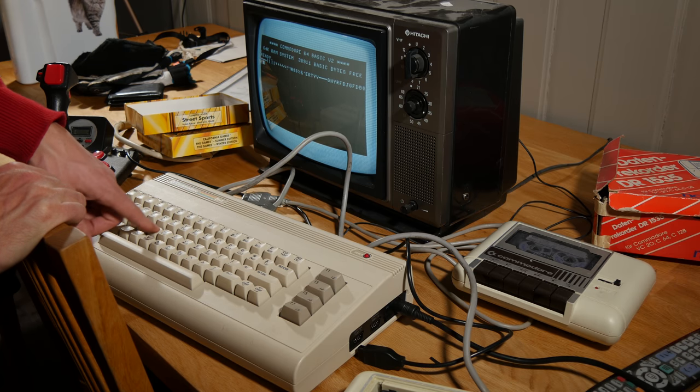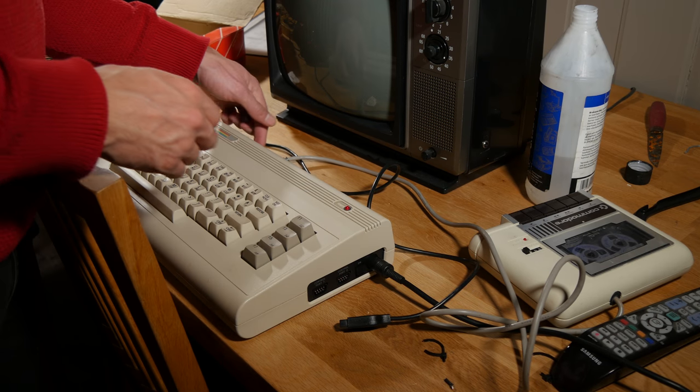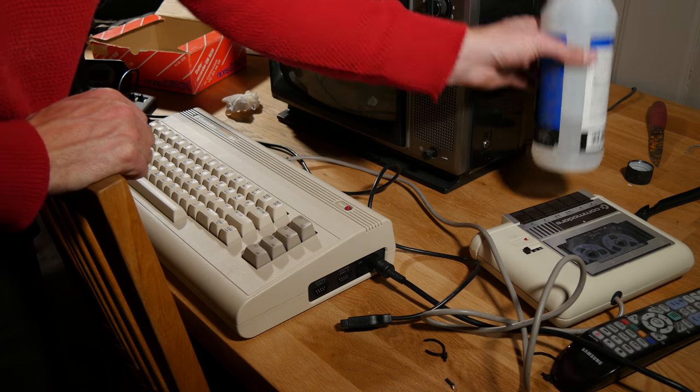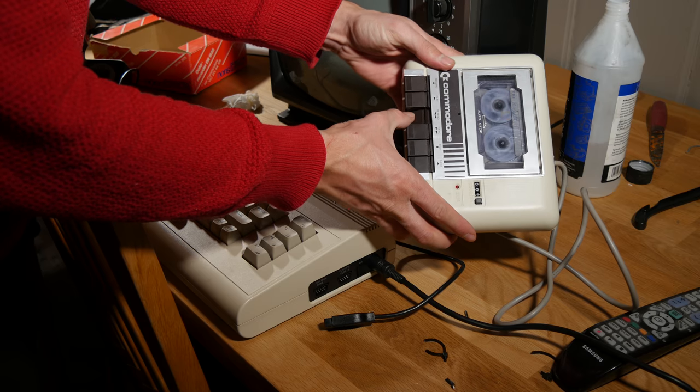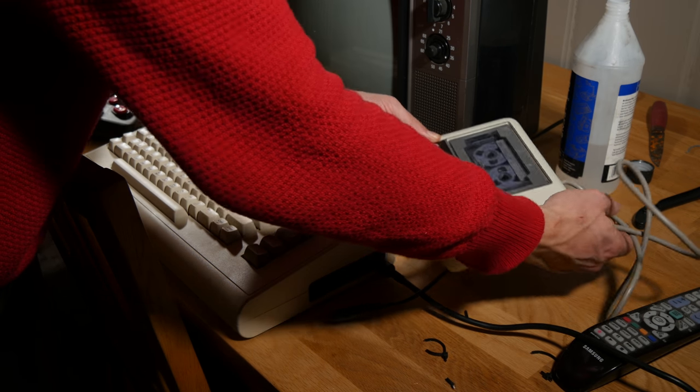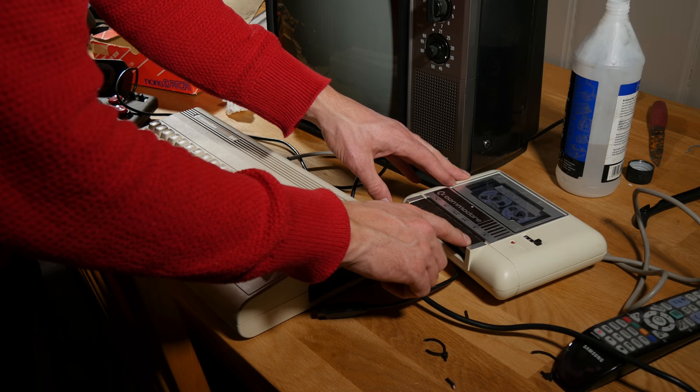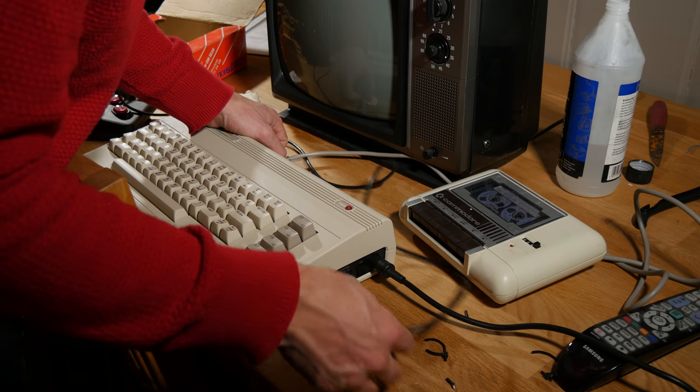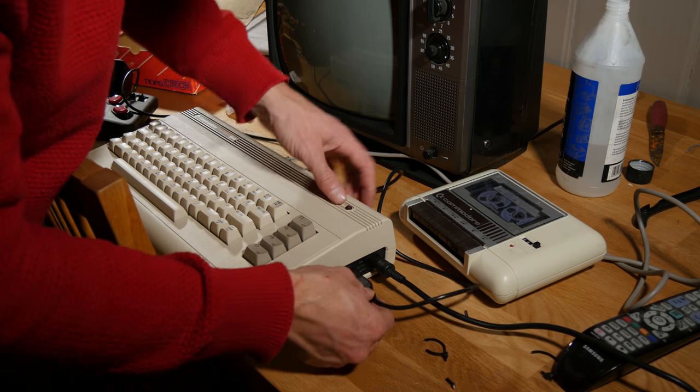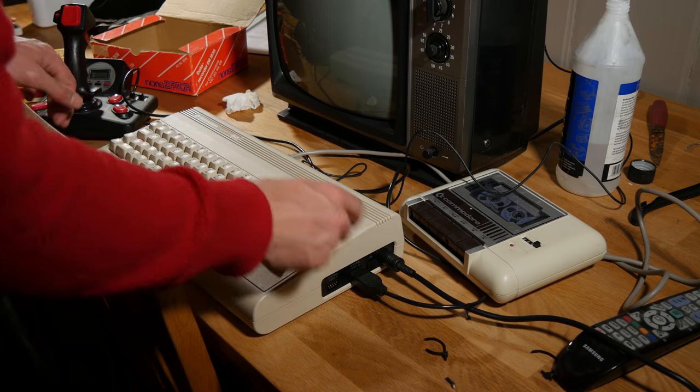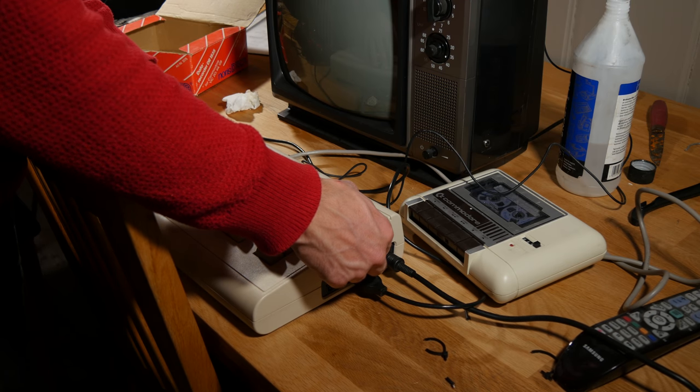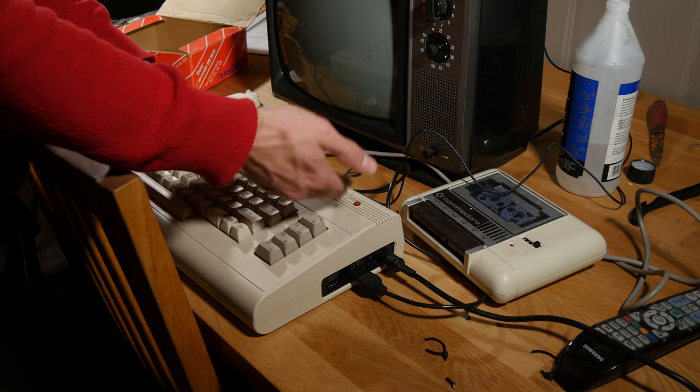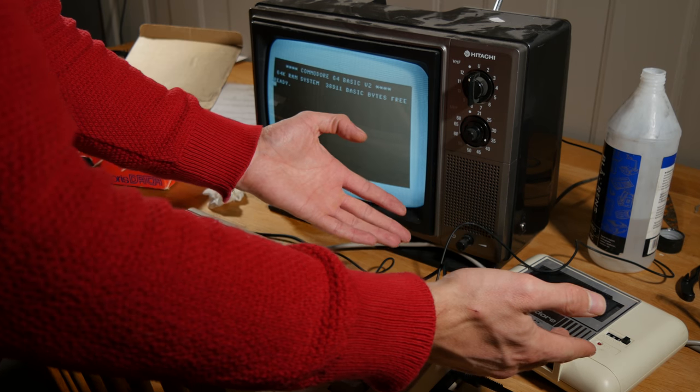I cleaned the connector with some alcohol. Let's turn it off and connect this one. But it is unstable - now it doesn't turn on. Now it turns on. No, it doesn't work.